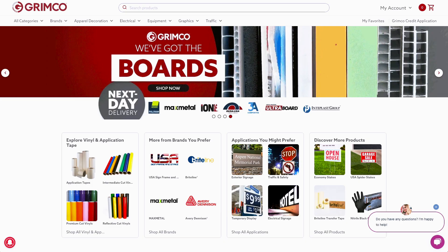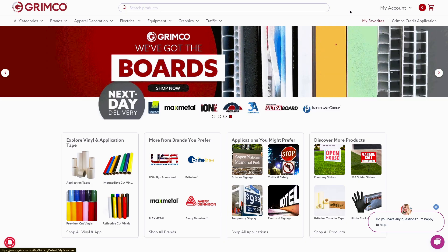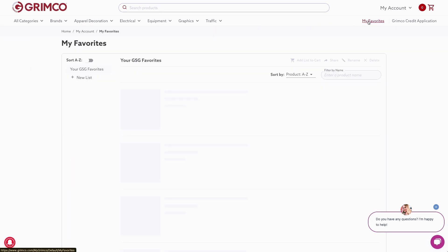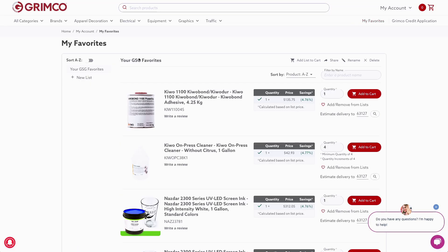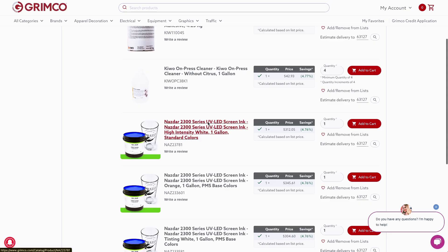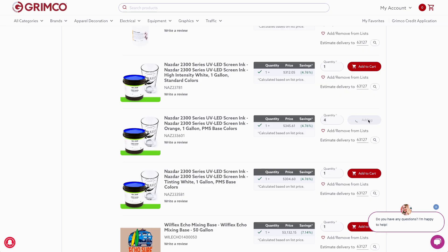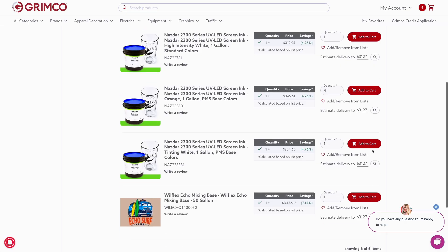And finally, your My Favorites list. We've created a custom list just for you, based on the products you ordered most often from GSG. If you ordered an item more than five times since January 1, 2024, and it's available in the Grimco catalog, it's already waiting for you in your My Favorites list. This is a great way to quickly reorder the products you rely on most.